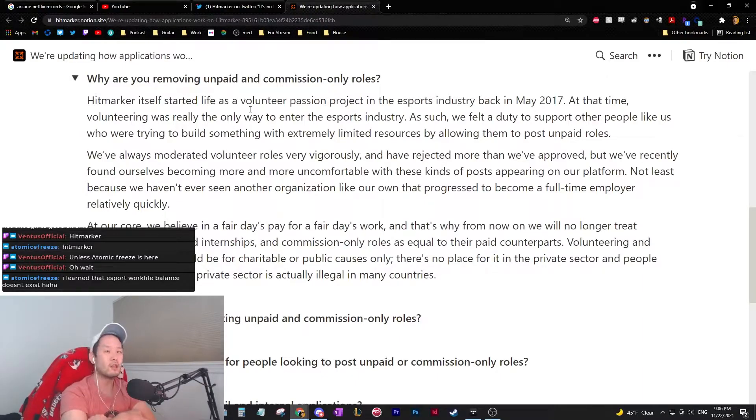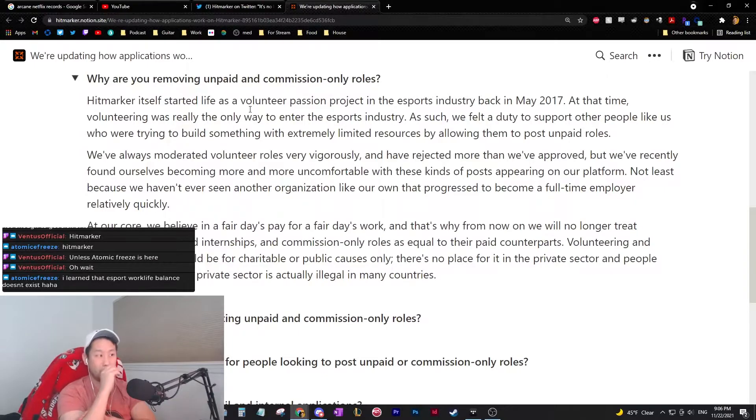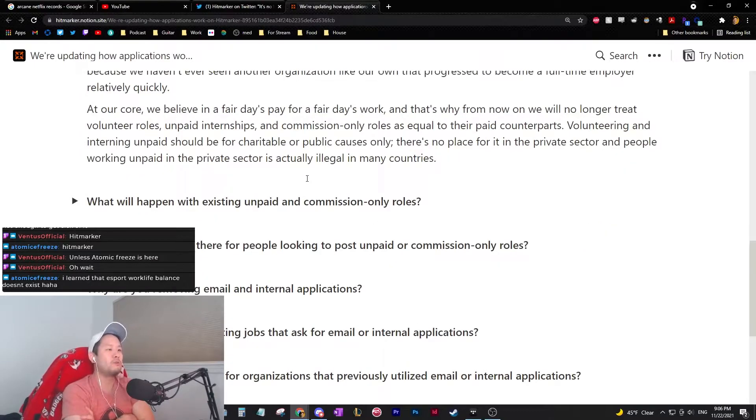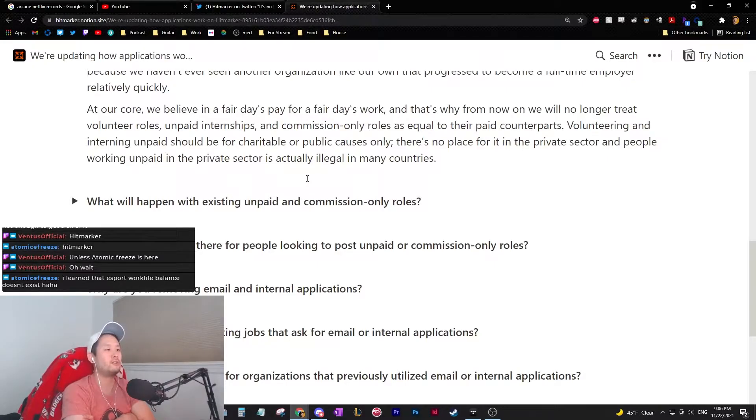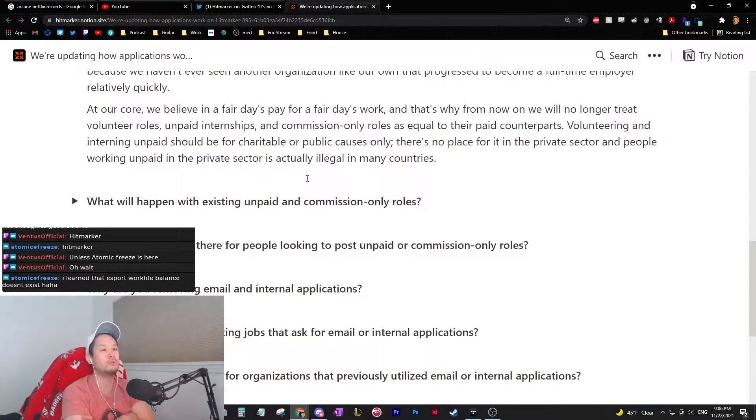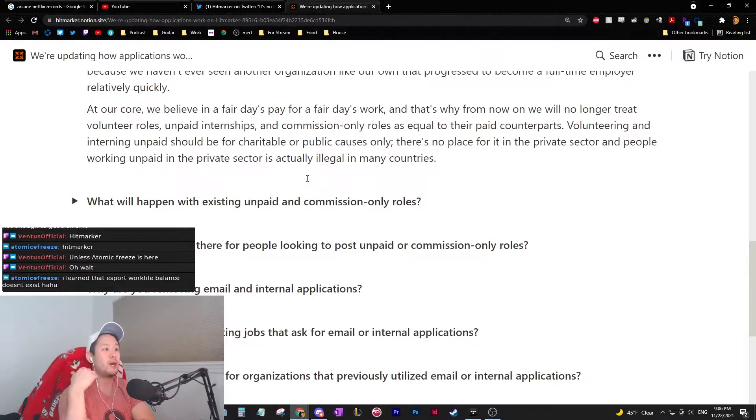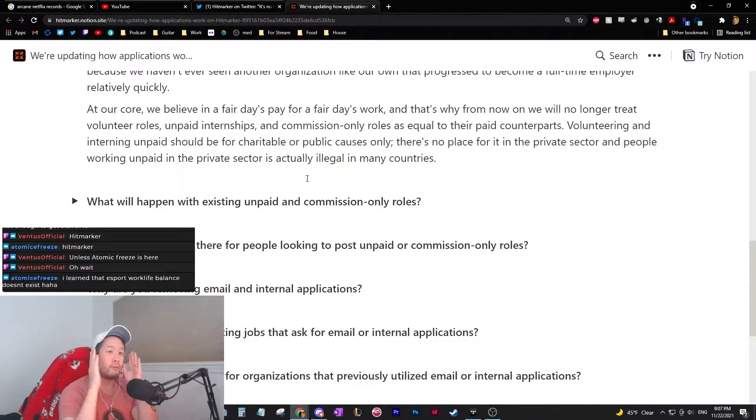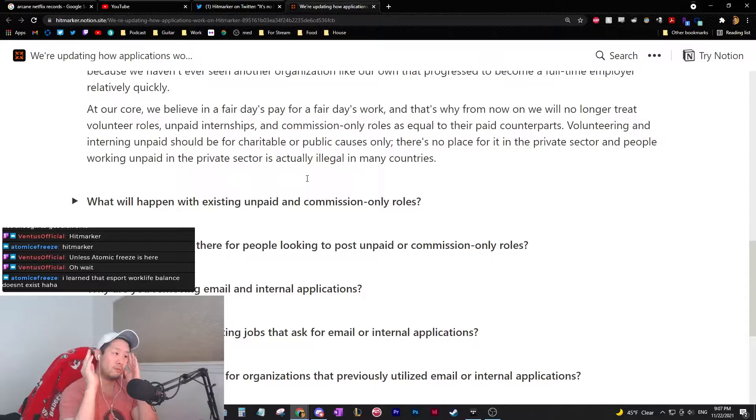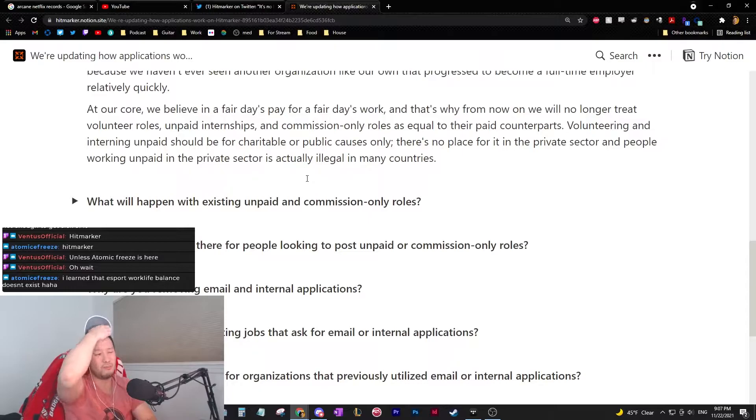But we've recently found ourselves becoming more and more uncomfortable with these kind of posts appearing on our platform. At our core, we believe in a fair day's pay for a fair day's work. And that's why from now on we will no longer treat volunteer roles, unpaid internships, and commission-only roles as equal to their paid counterparts. I agree with that. Volunteering and interning unpaid should be for charitable or public causes only. I disagree with that. There's no place for it in the private sector. The people working unpaid in the private sector is actually illegal in many countries. What is a private sector?